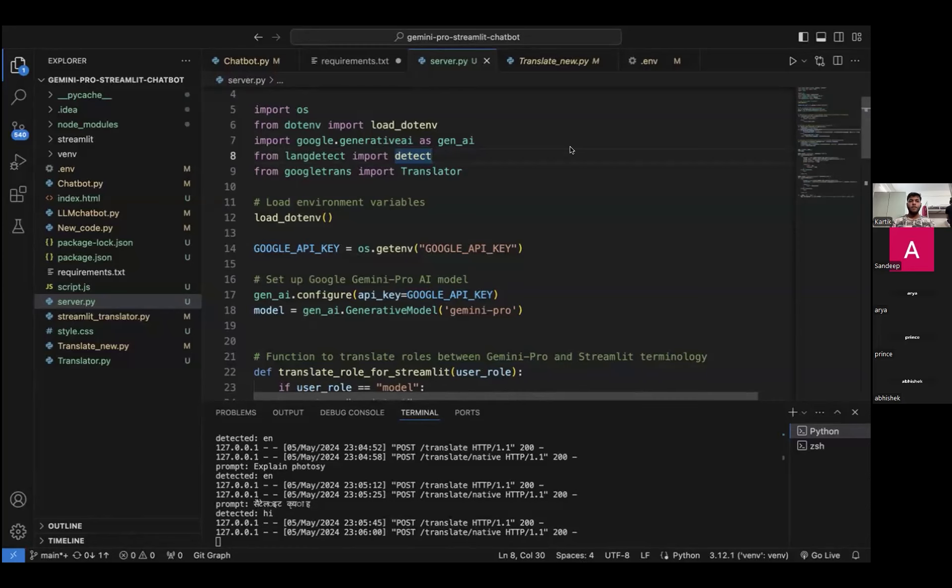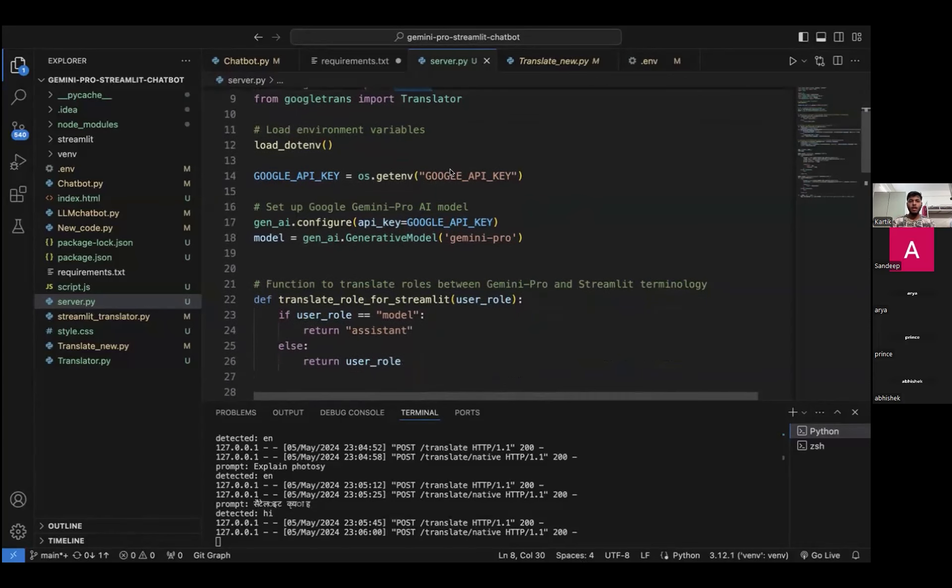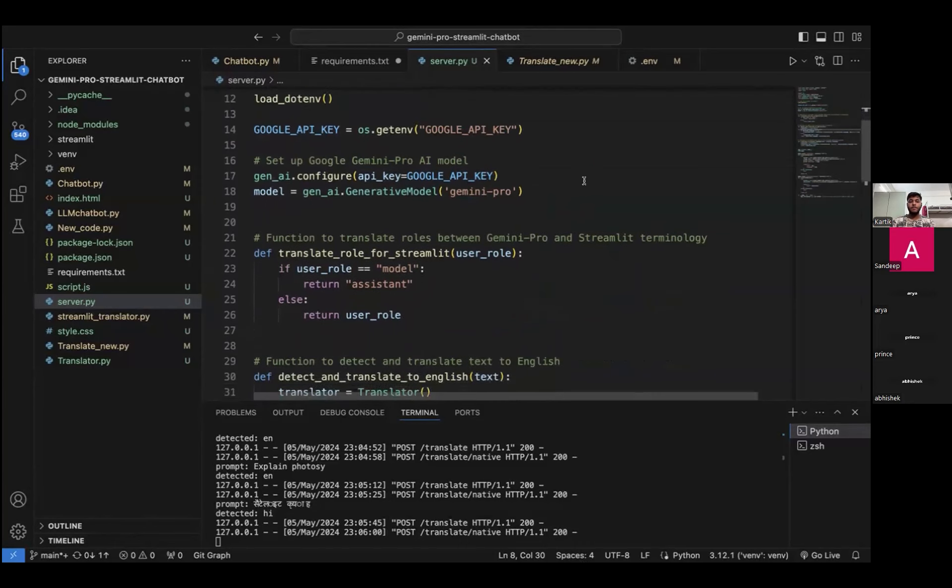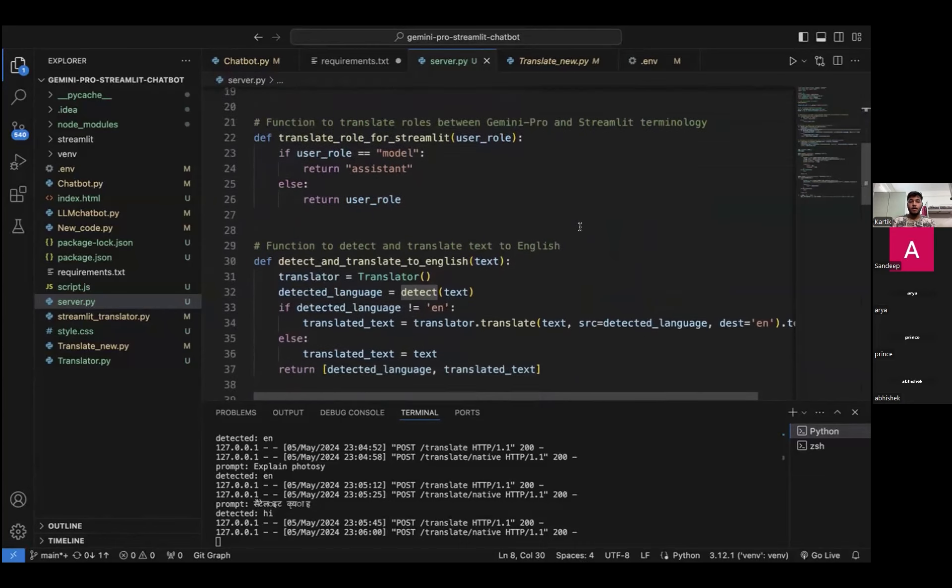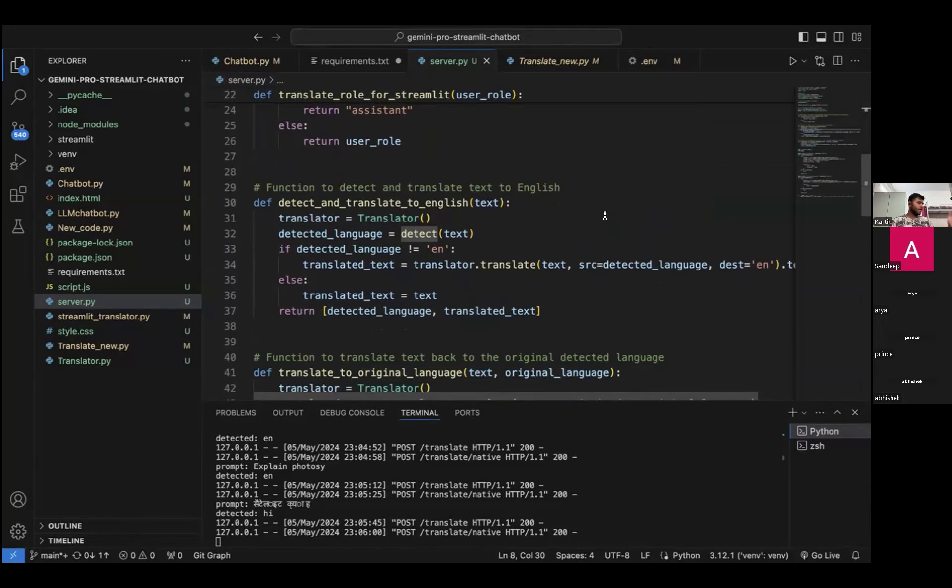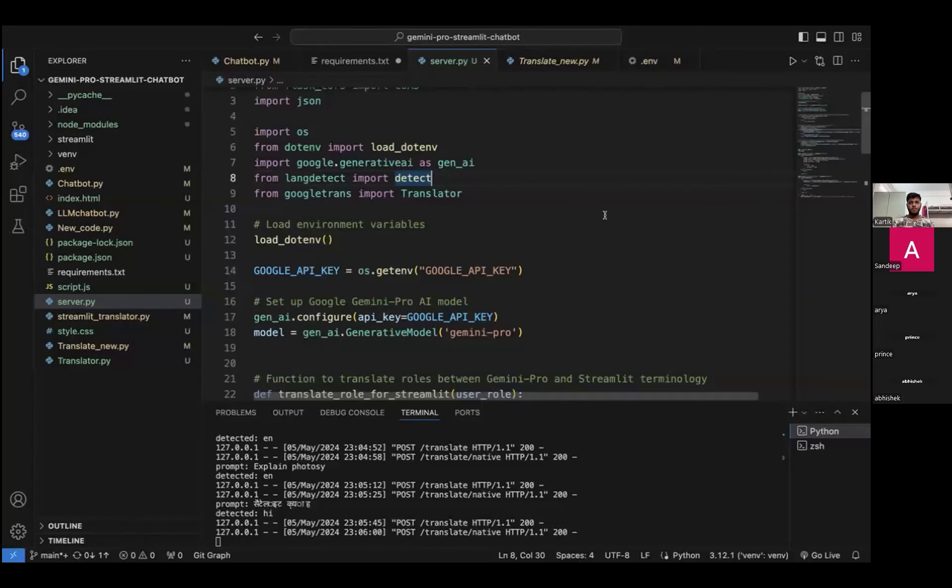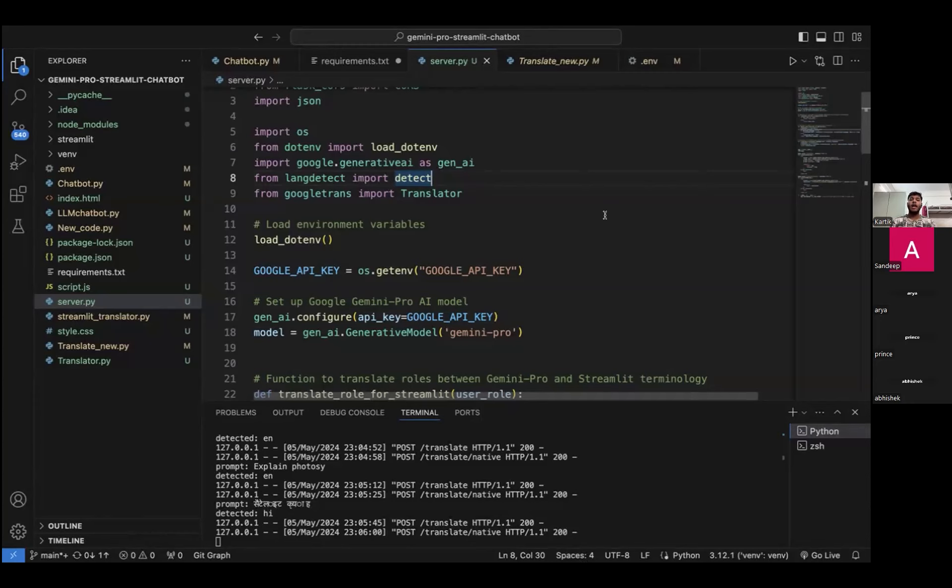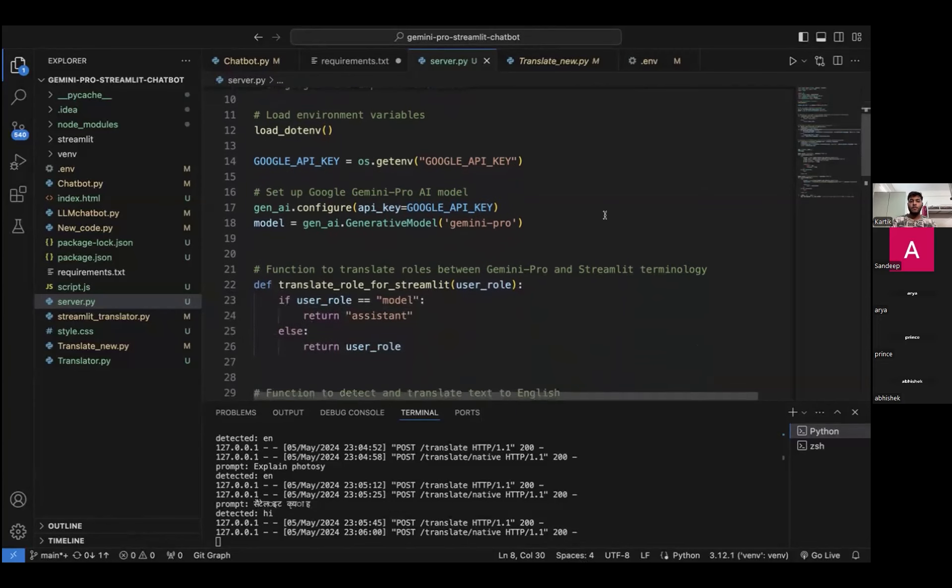We have imported three major libraries. First is Generative AI, second is langdetect, and third is Google Trans. We have two different functions. First, we are configuring the Google API. The function detect and translate to English helps us to translate input.